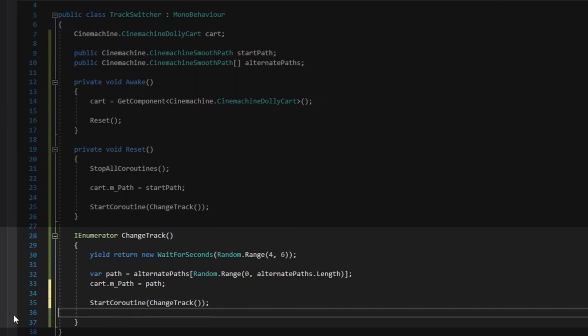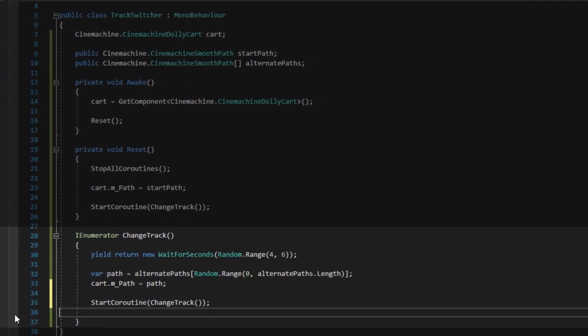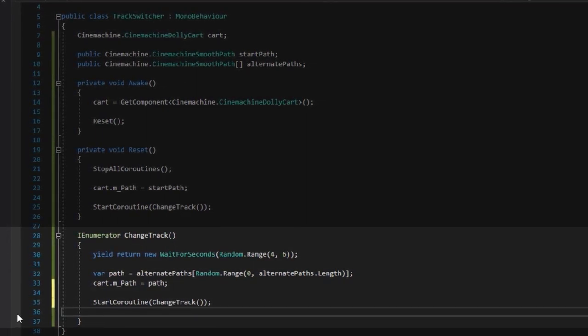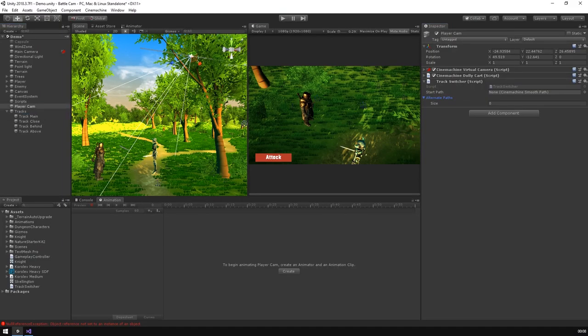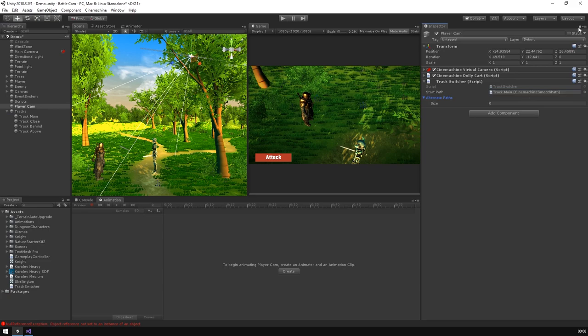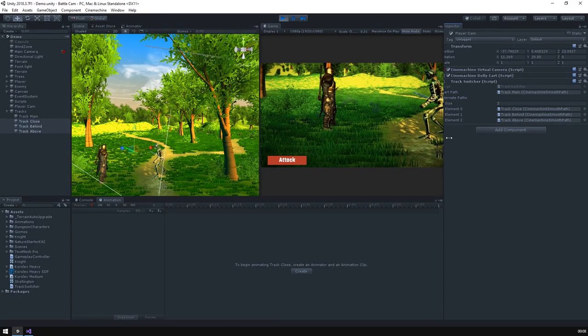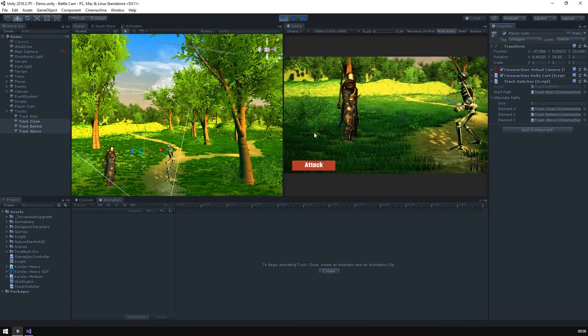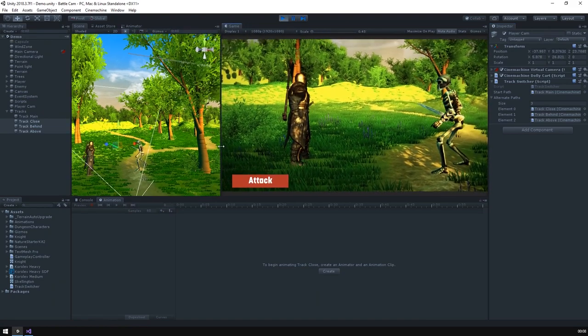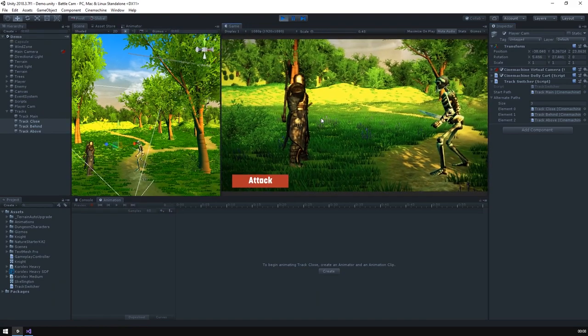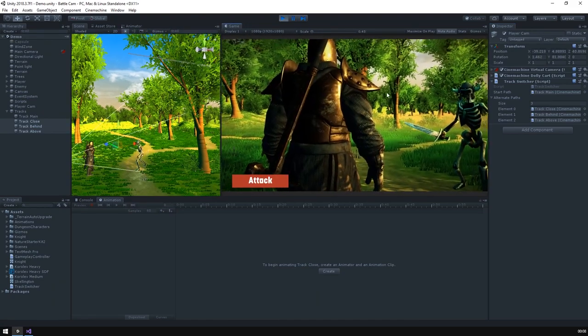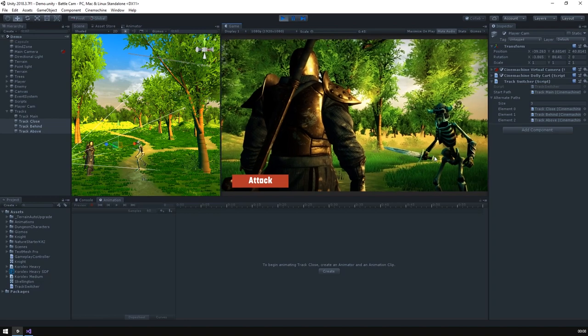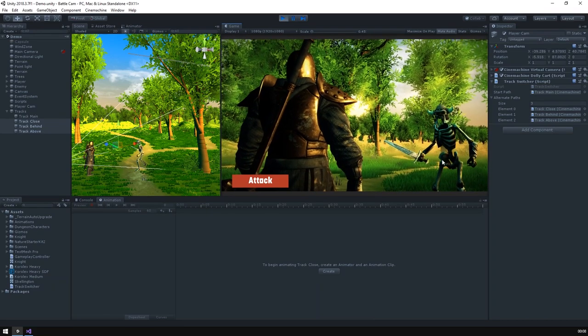Every few seconds, we'll randomly switch up the track the camera is using. So, let's just assign those tracks and take a look. We have a nice opening shot, and then, if we idle, the camera swaps to one of the other tracks, making for a much more interesting scene.